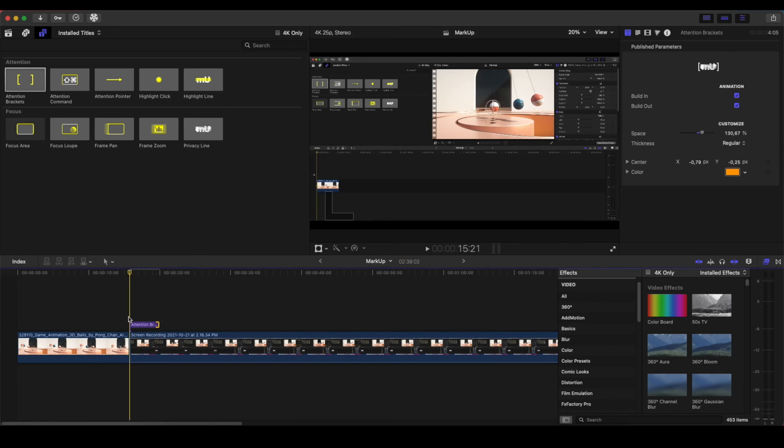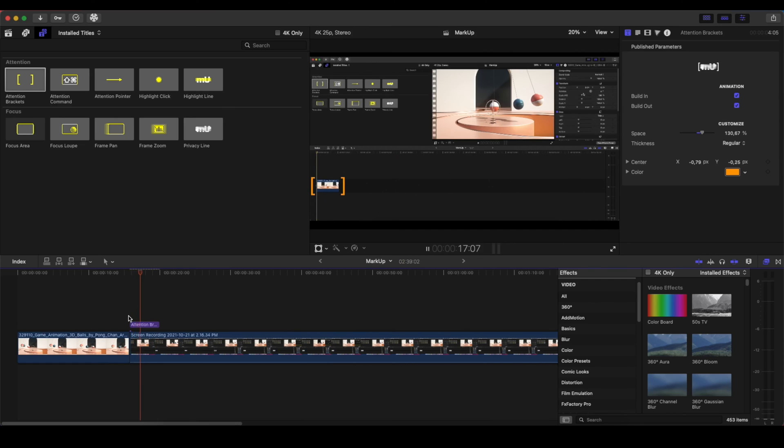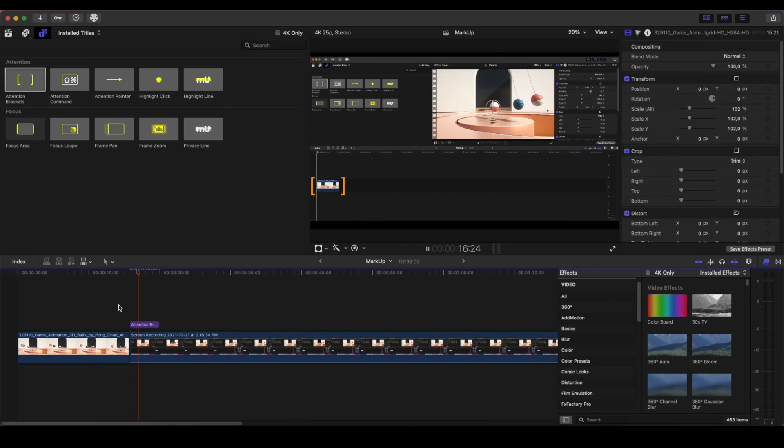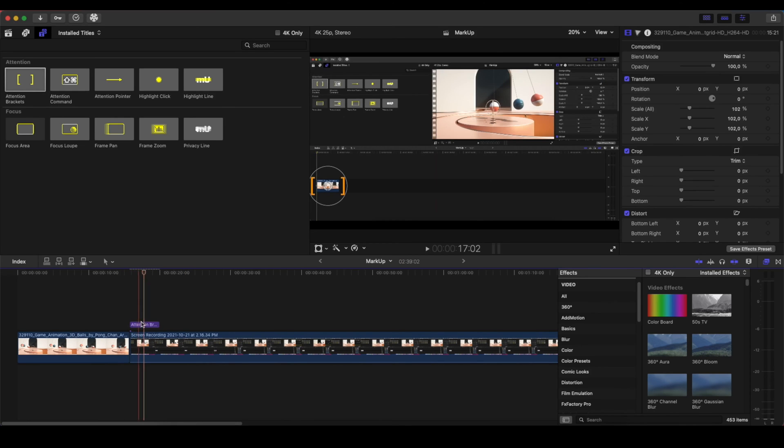So as you can see here, it's going to look like this. We have an Attention Bracket. And if I disable the build-in and the build-out, it doesn't have any animation. Let's move on now.